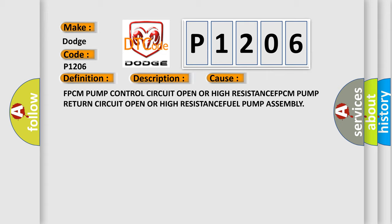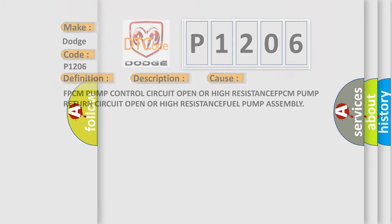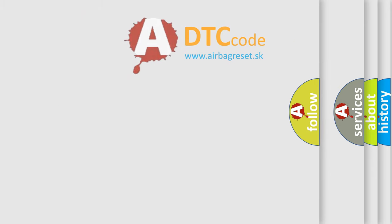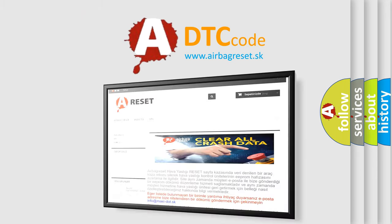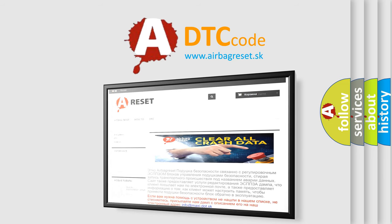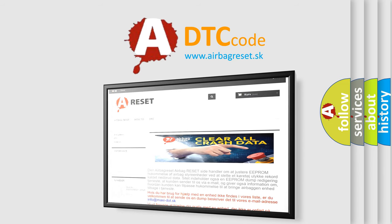The Airbag Reset website aims to provide information in 52 languages. Thank you for your attention and stay tuned for the next video.